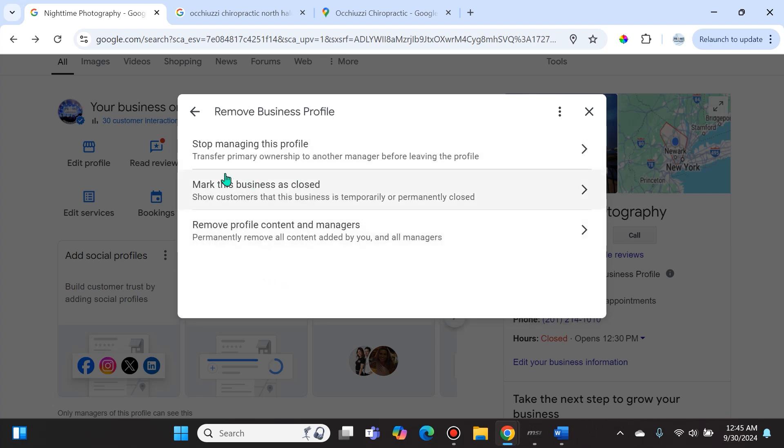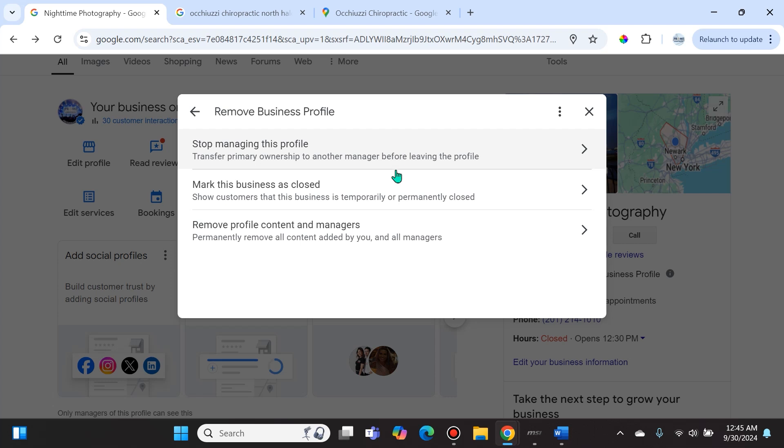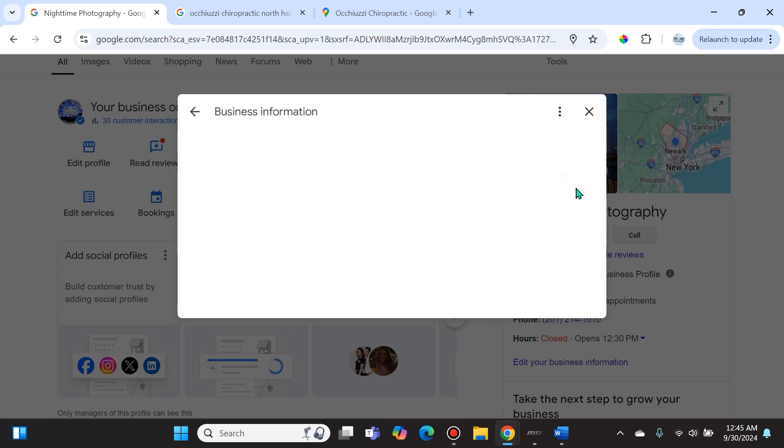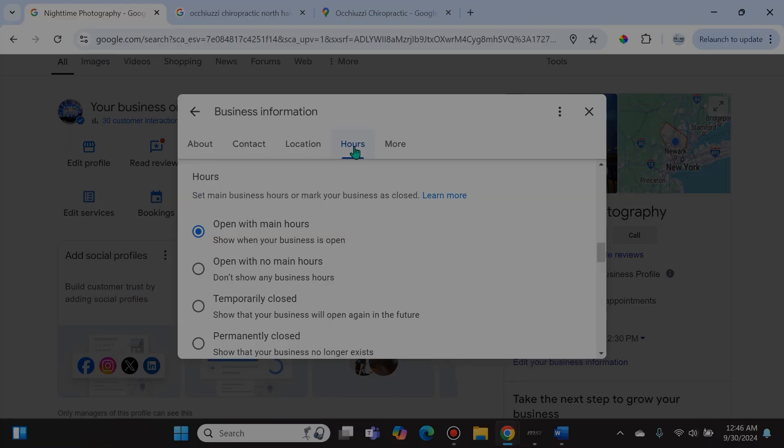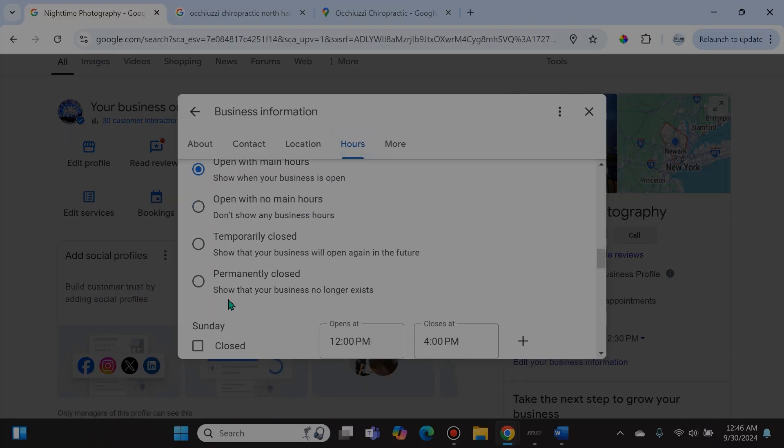Now let's talk about these options. The first is you can stop managing this profile. This simply means that you're going to transfer primary ownership to someone else - that is, if you are the primary owner - and then you'll be able to completely remove it off of your business.google.com account. However, if you want to mark the business as closed, you can select right here and under hours you can select permanently closed.